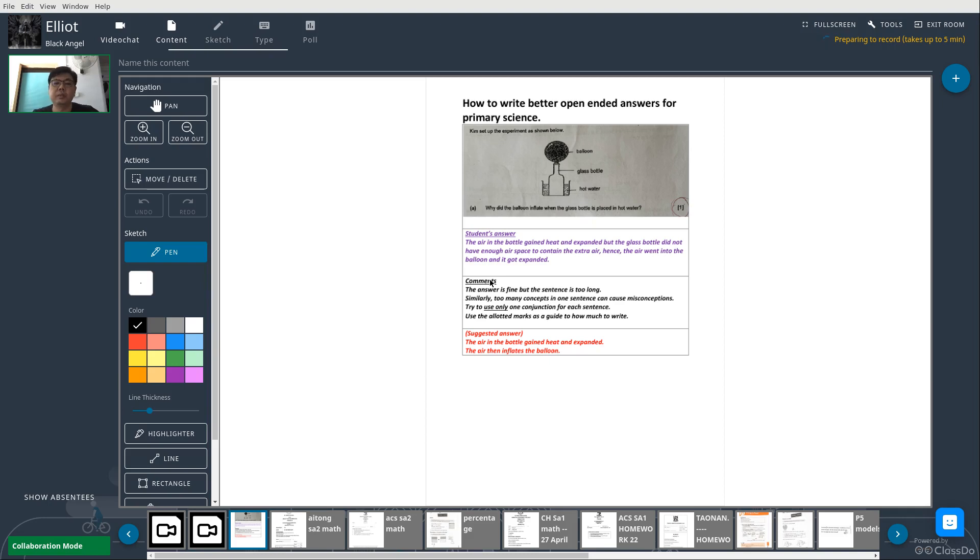Good afternoon. Today's lesson will be how to write better open-ended answers for primary science.